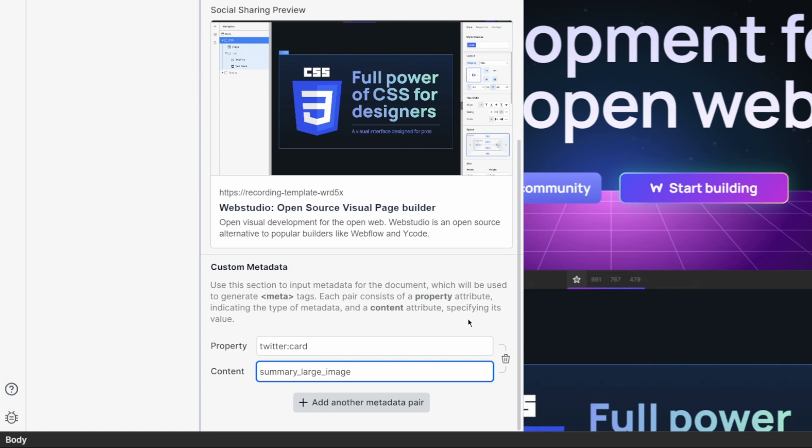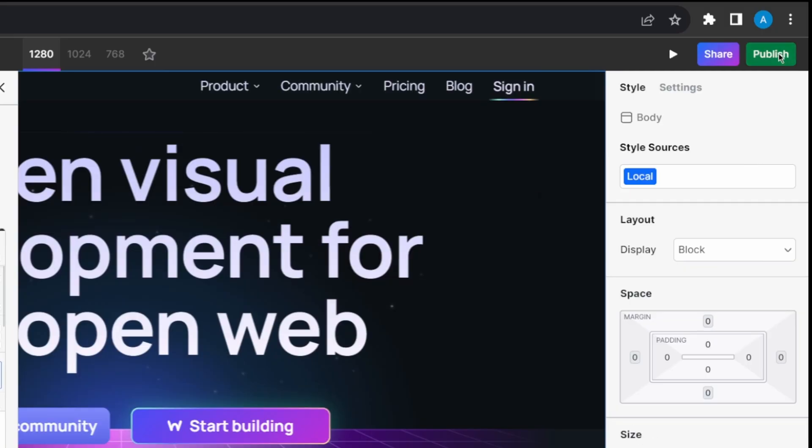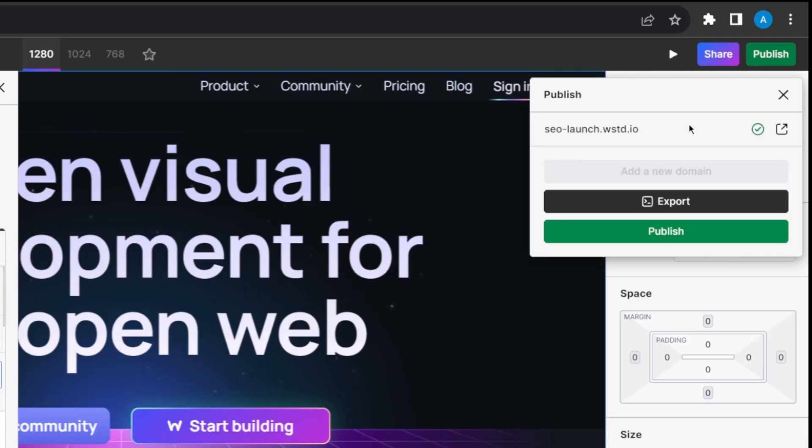And this tells Twitter, hey, display this as a large image, instead of their default preview layout. From here, once again, go ahead and publish.